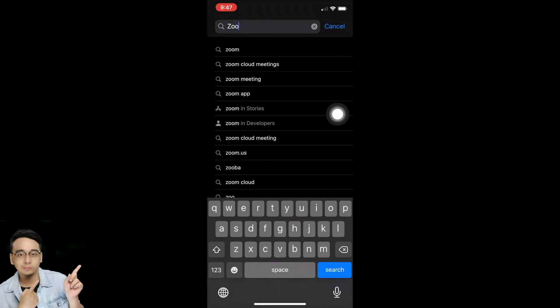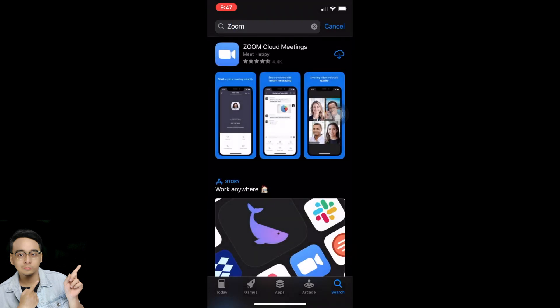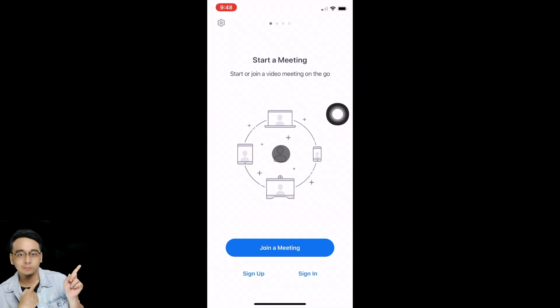I'm going to search for Zoom — just key in Z-O-O-M and search. You can see the download button here, so I'm going to download Zoom Cloud Meetings. Once it's done, tap on Open.